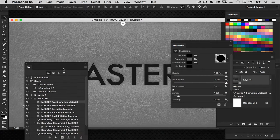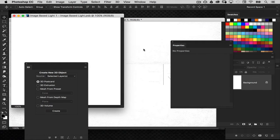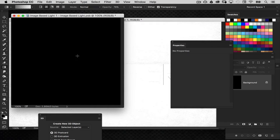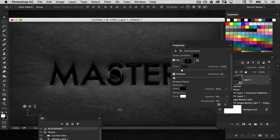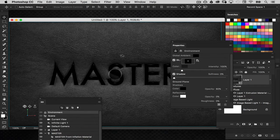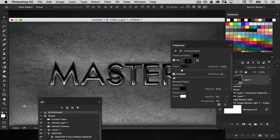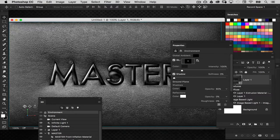Let's take care of the IBL now. Go back to the environment property, go to the IBL, and choose 'New Texture.' Make that a 1000×1000 pixel document, then go back and choose 'Edit Texture.' It fills with white by default, so press Command+I to invert it from white to black. Then add a simple white radial gradient right in the middle of the document. Close and save the changes. In the environment property you can now move that light around and see how it interacts with the surface of the letters and the leather texture based on the settings we applied.